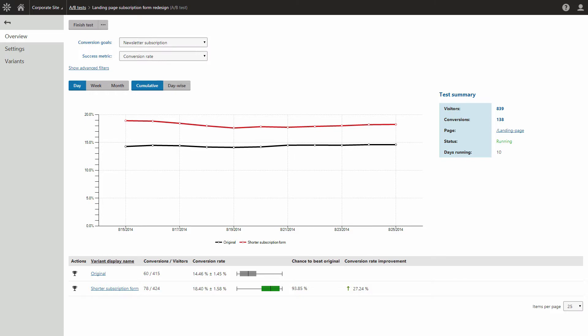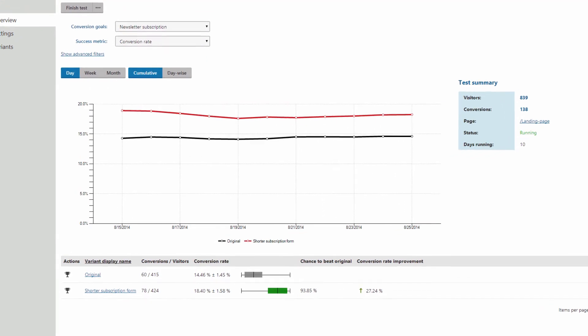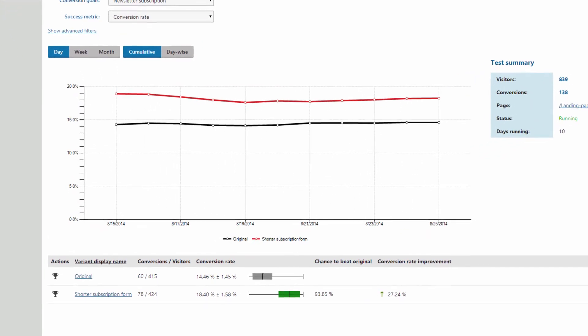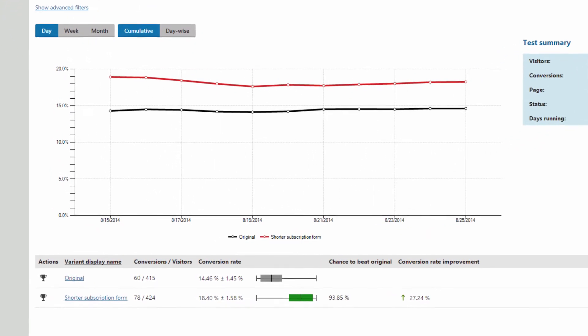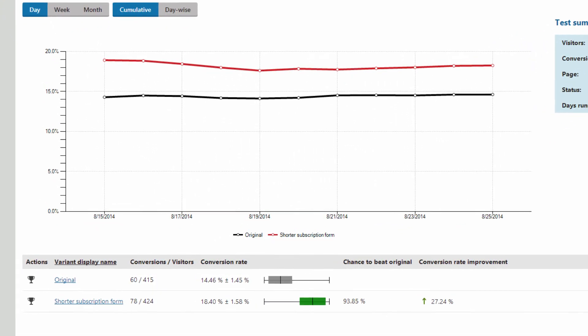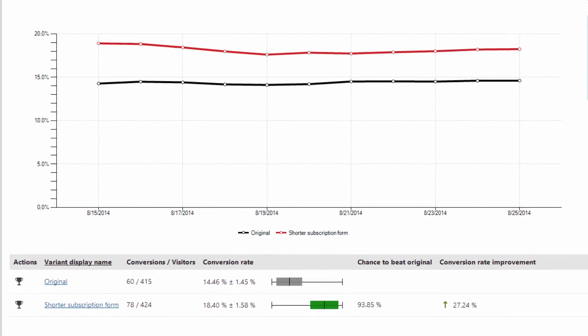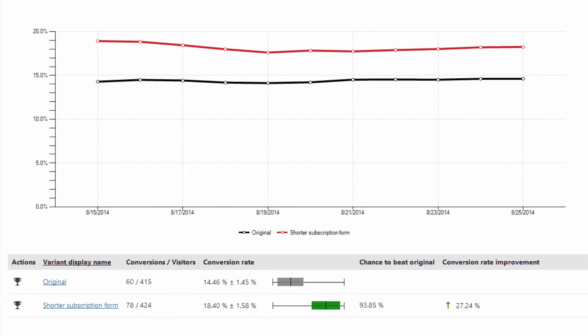With A-B tests you can assess the changes made to your website and determine which ones produce the most positive results for your business, such as improving sales and conversions.